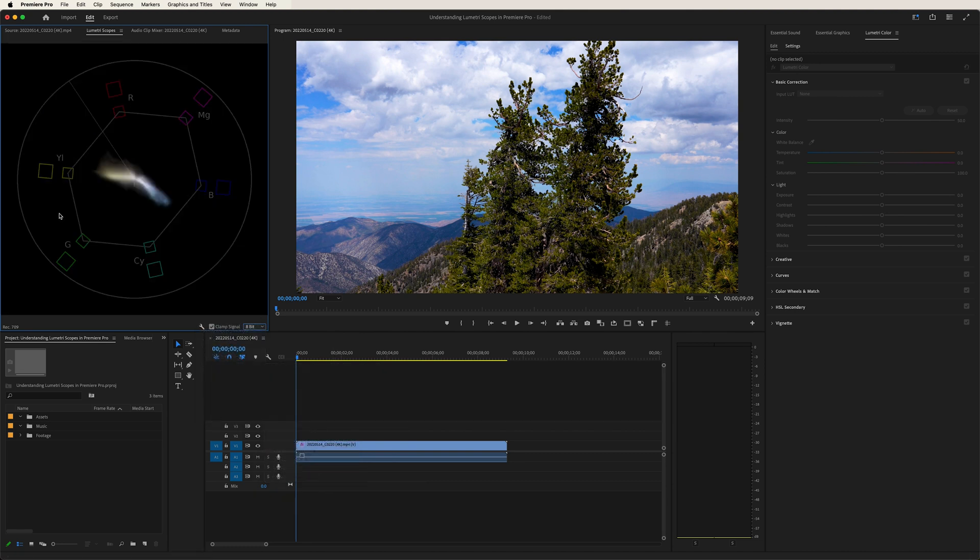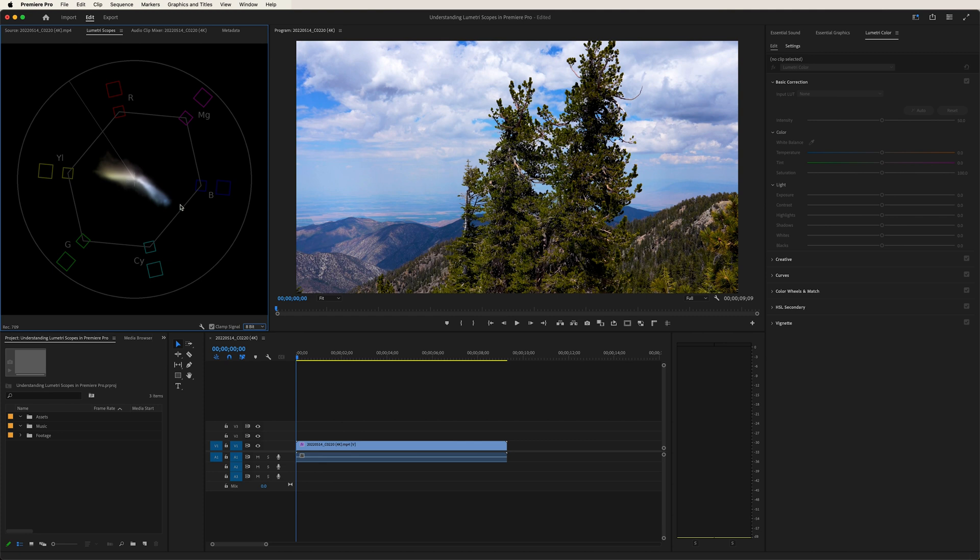Now, what is the vectorscope? So the vectorscope essentially is a circular graph in which we can read the color of our footage. From the center, as we go outward, it will read the saturation. And around the circle, these corners over here, that reads the hue of your footage.